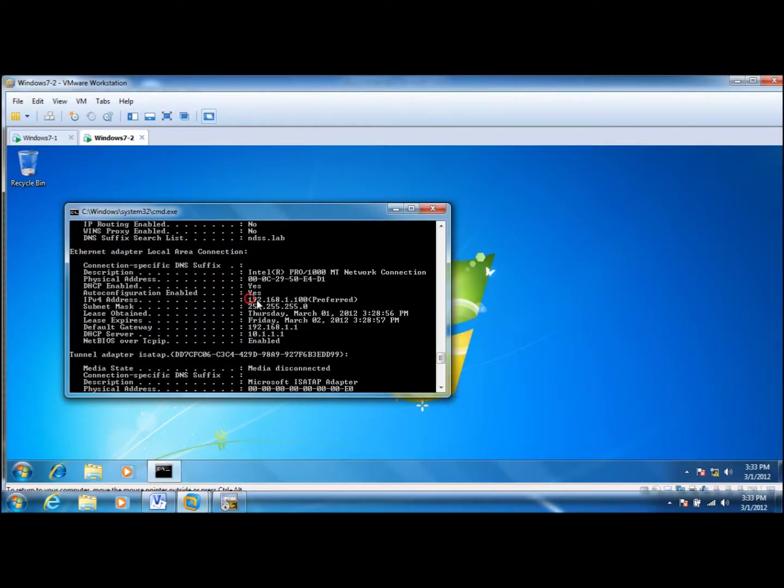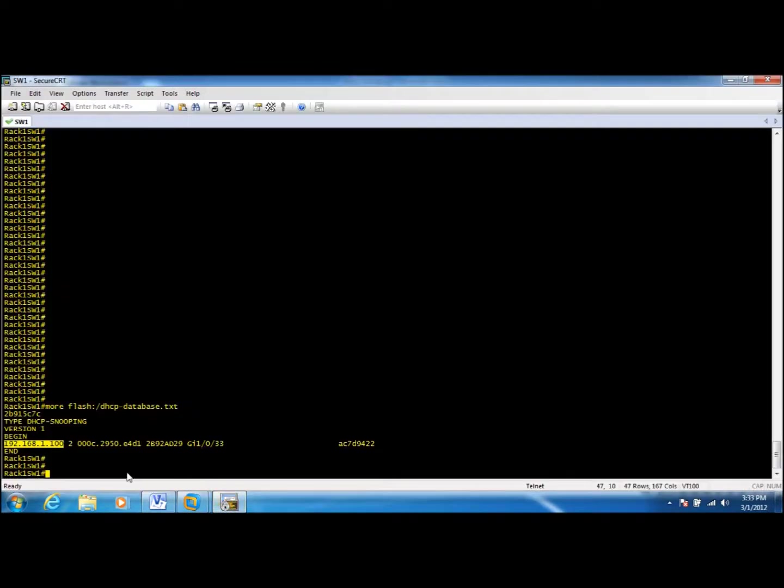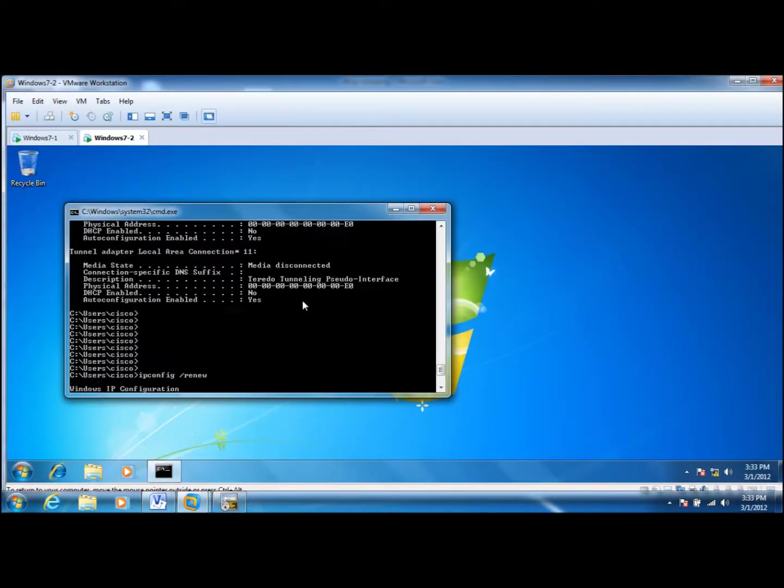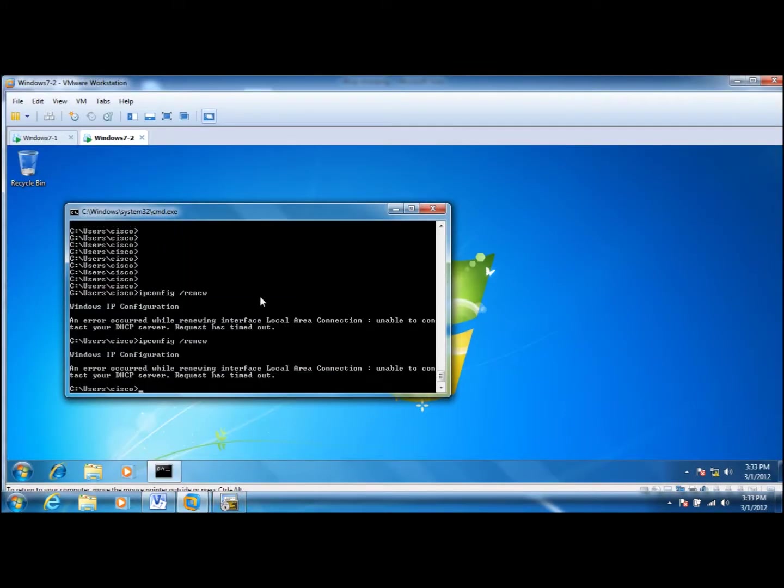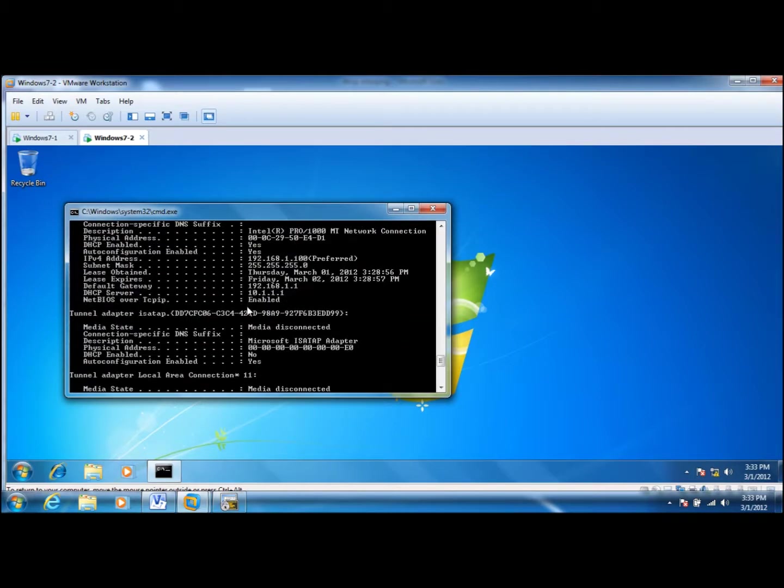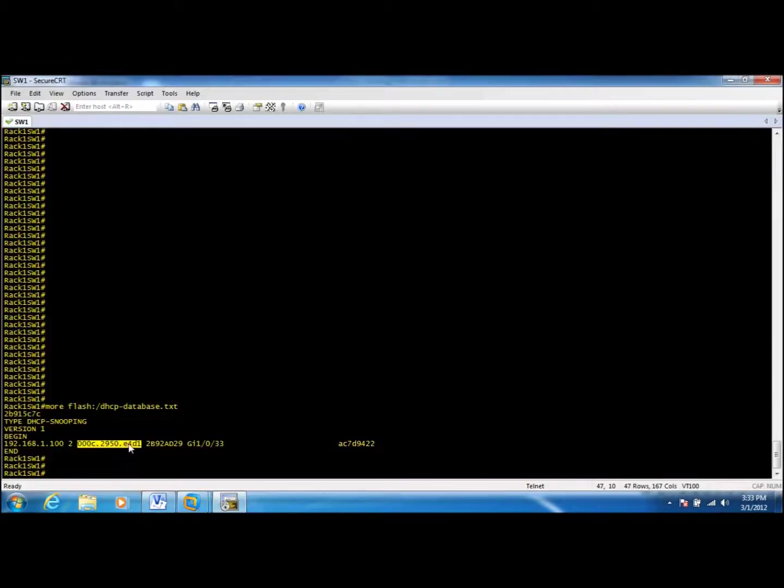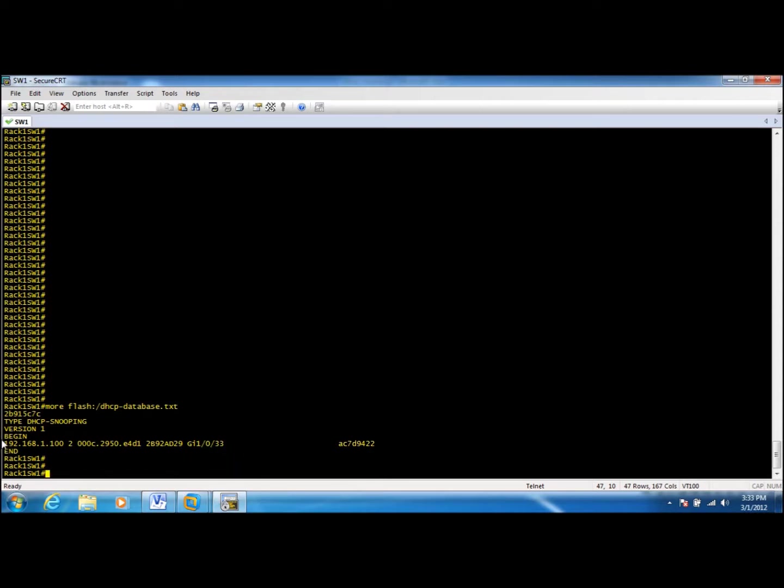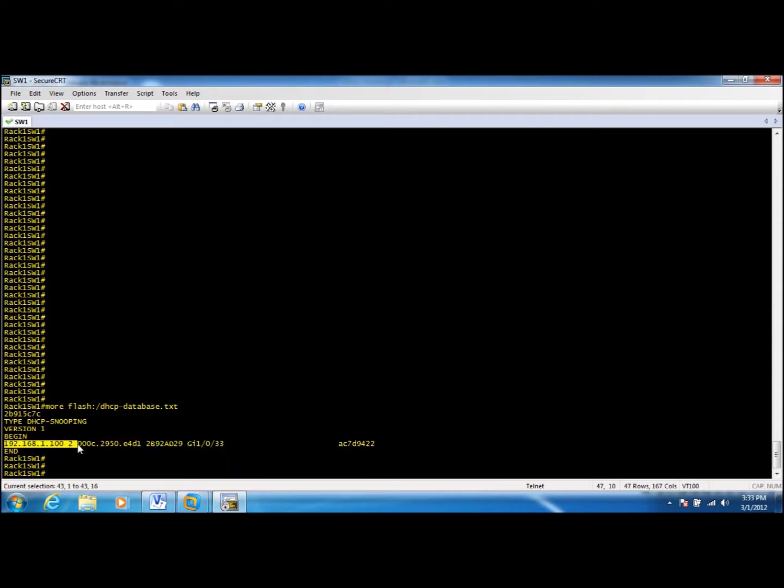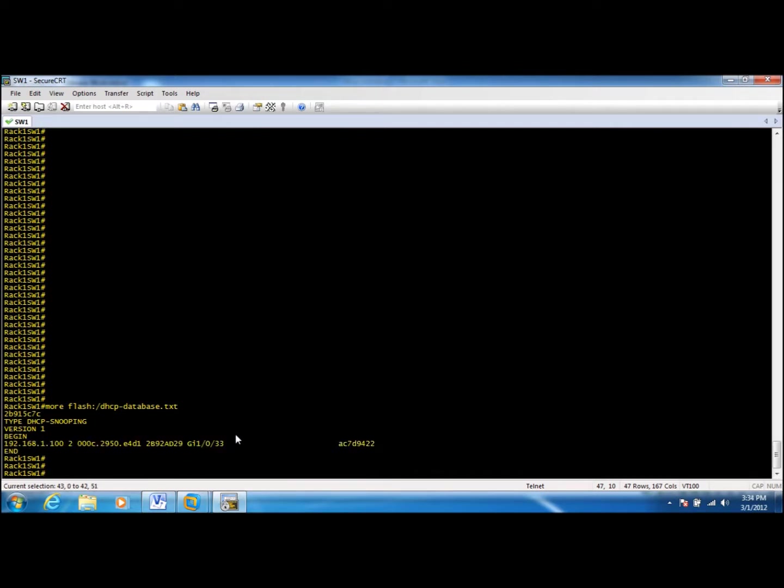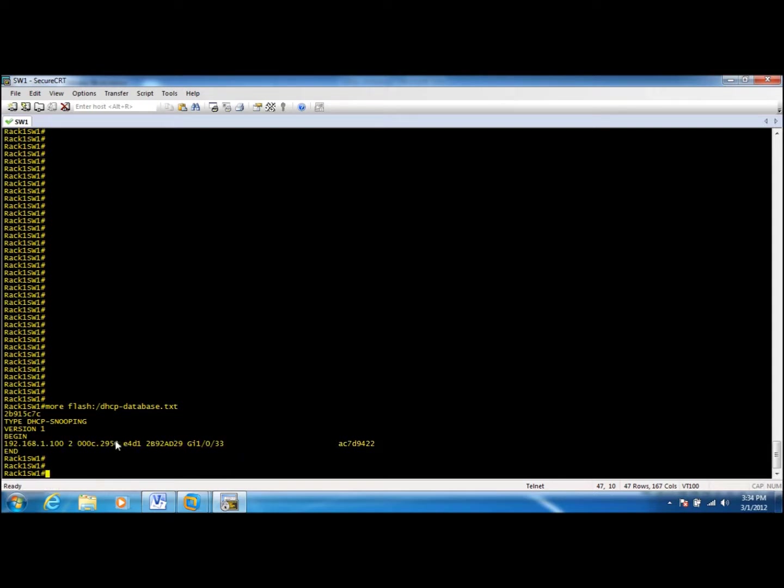This IP address and also the MAC address of the client and the port where the client is connected. This database is very important because in the next videos we will take a look at other features of the catalyst switches like dynamic ARP inspection and so forth. And those features actually utilize this DHCP snooping database.